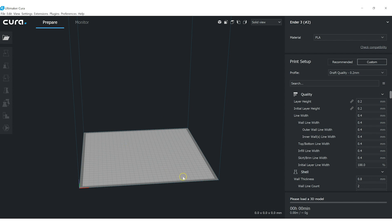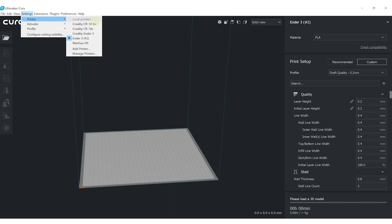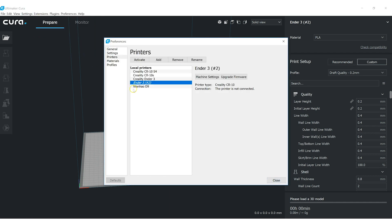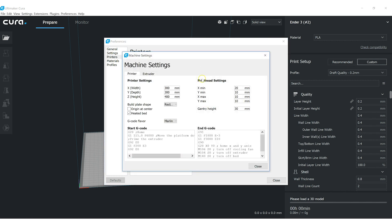Now because we used a CR10 as our starting point, the dimensions are wrong, so let's go in and modify some of the properties. Go to Settings, Printer, Manage Printers. Here's our new printer that we just added. Go to Machine Settings.